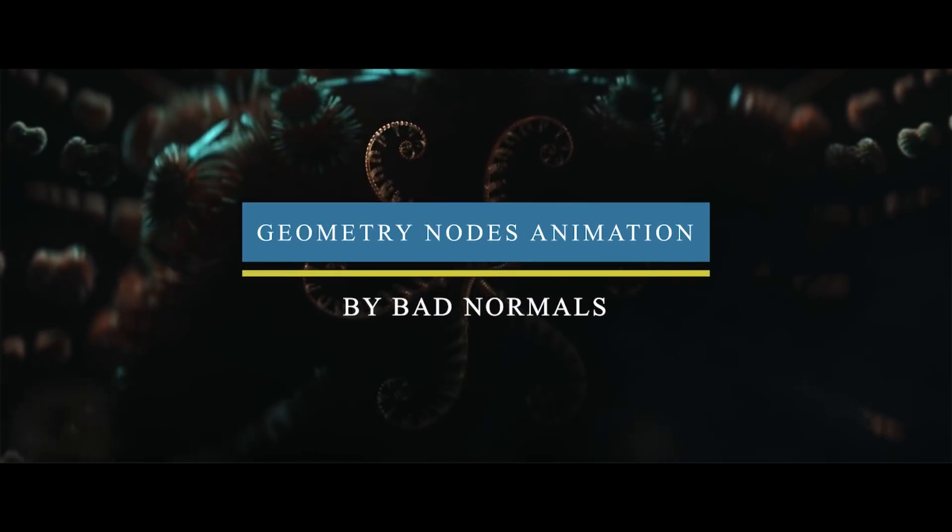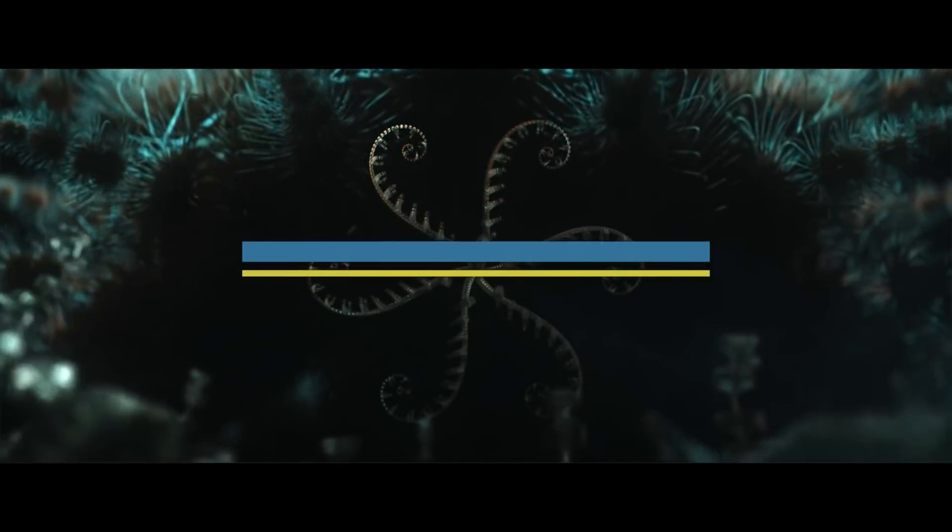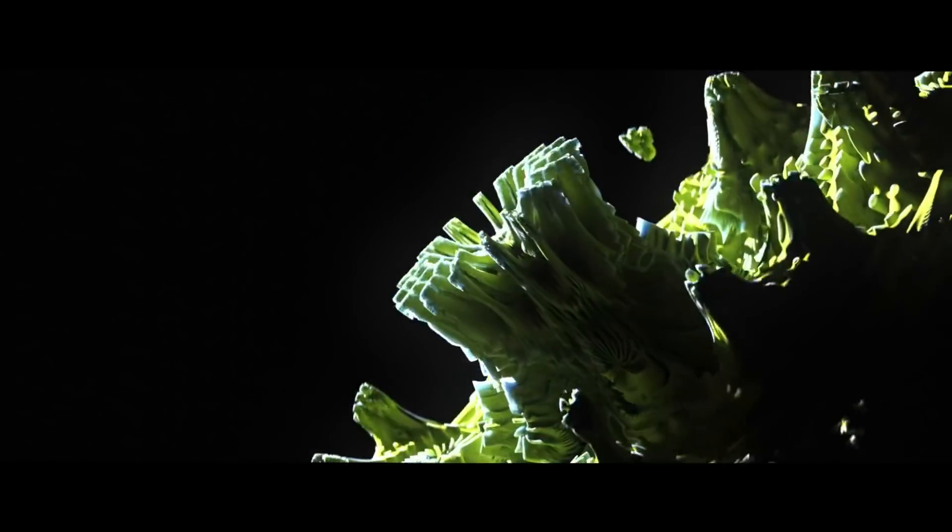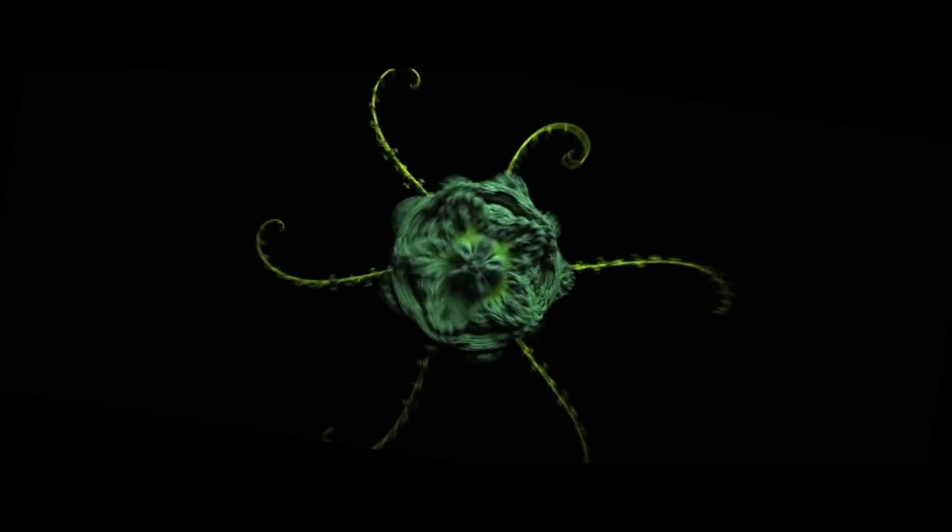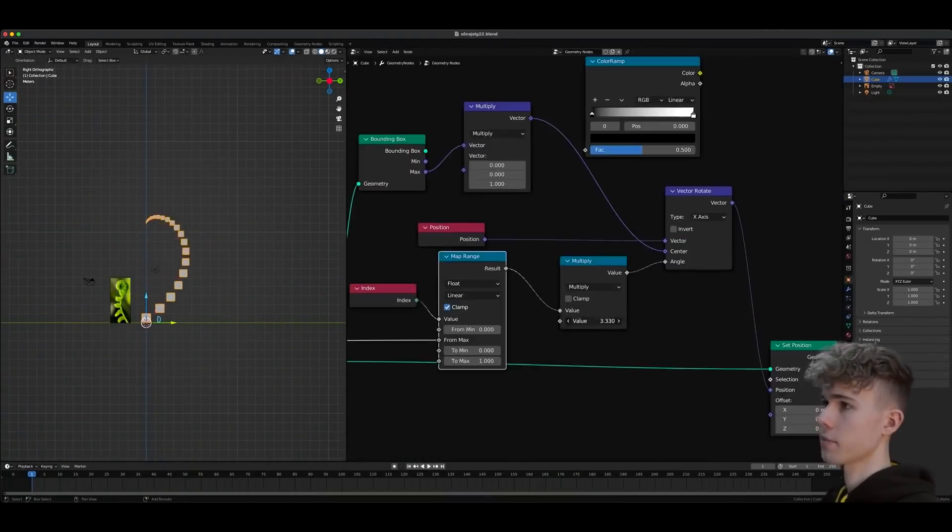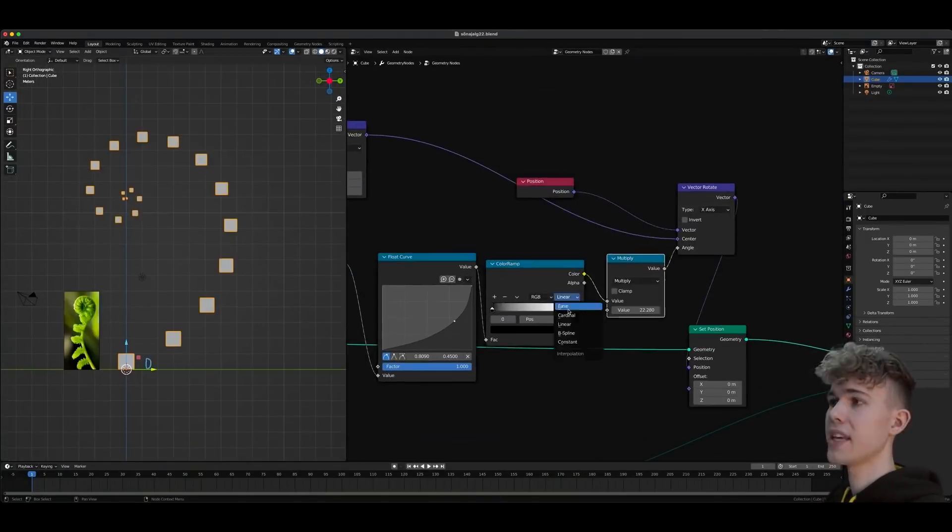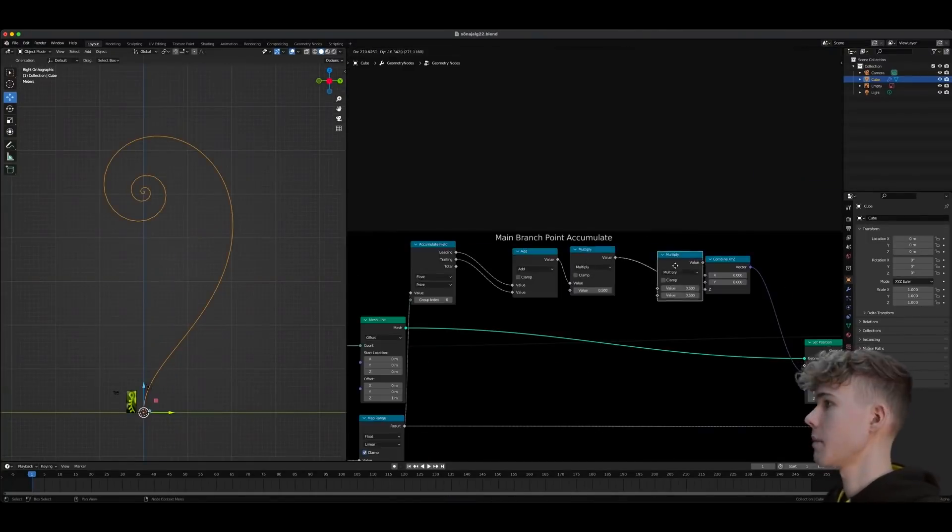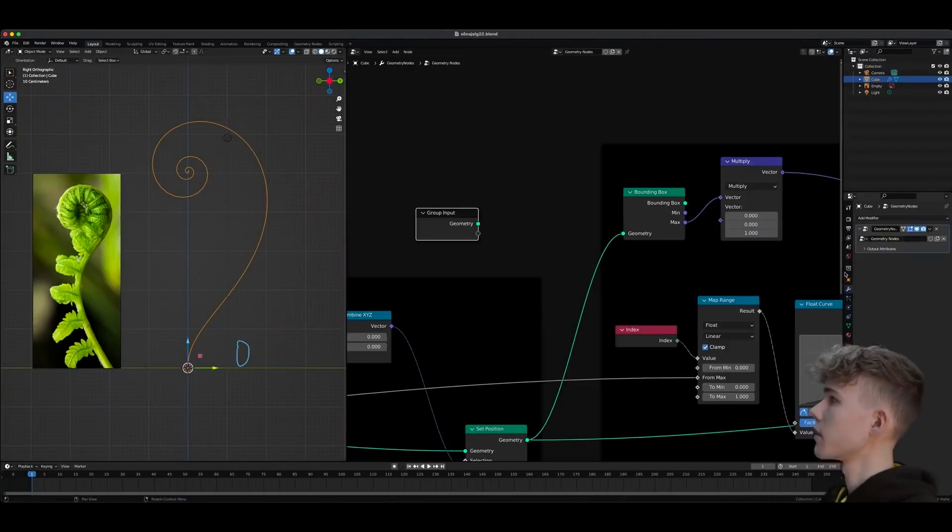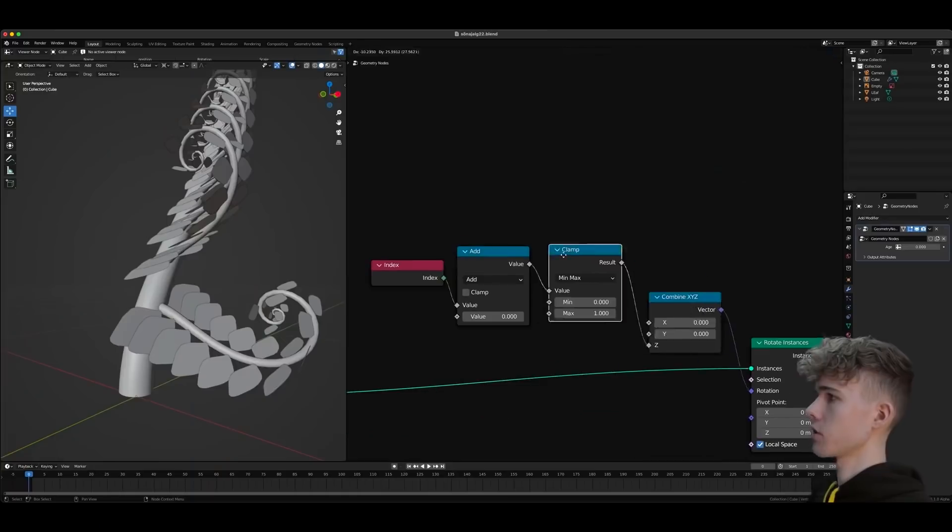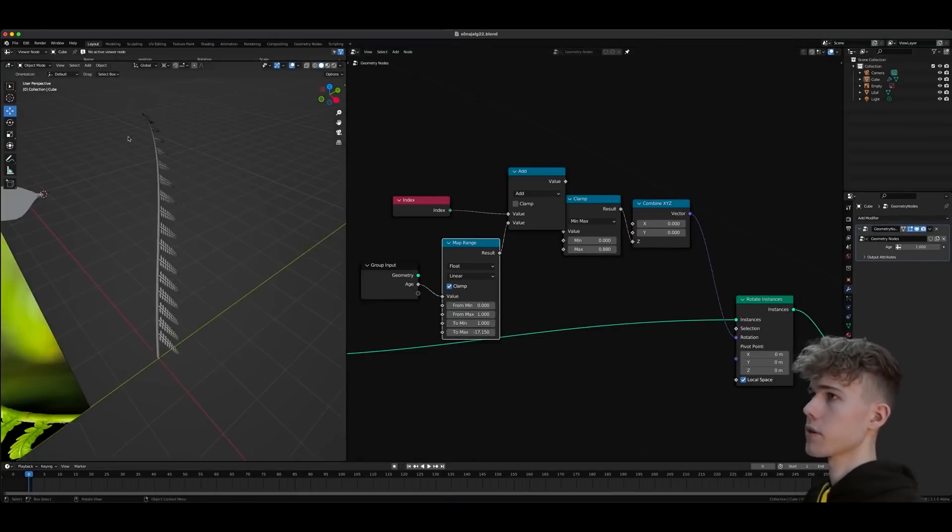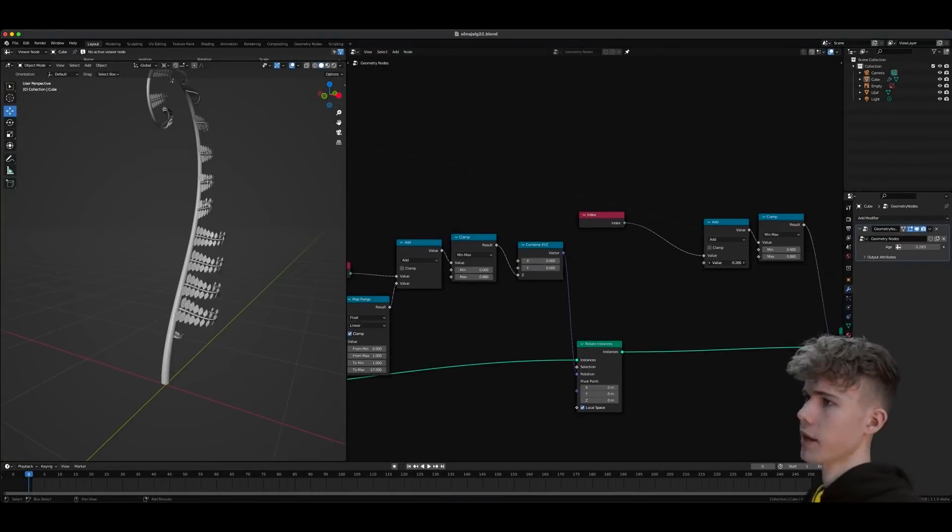You can also learn how to create this fern animation with the help of geometry nodes in Blender. BadNormal released a nearly 45-minute tutorial on how to create this type of animation with geometry nodes from scratch. In the beginning, you will see how to create the general shape of your plant and get that taper effect. After that, you will figure out how to achieve a spiraling rotation effect starting from the top. Next, you will attach some secondary branches and give the leaves some animation.